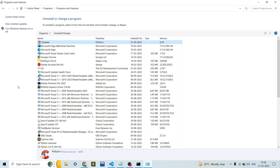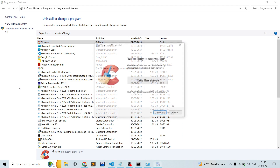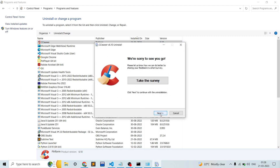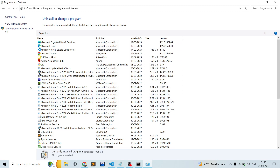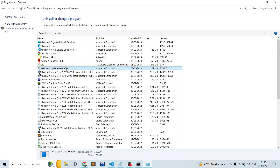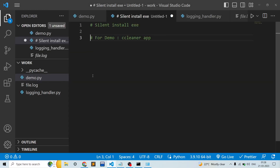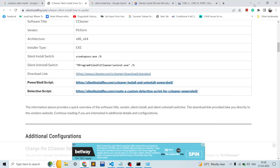After uninstalling, we will try installing it using silent installation from the command line. One note for everyone: not all EXE apps have built-in silent installation — it's up to the developer to provide it. You can search for the corresponding application's command line arguments, but it's not mandatory that all apps will have silent installation, so you need to consult the documentation.